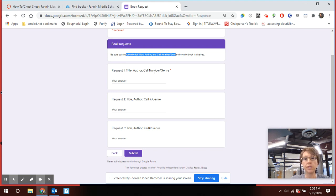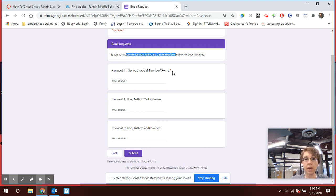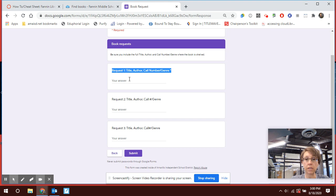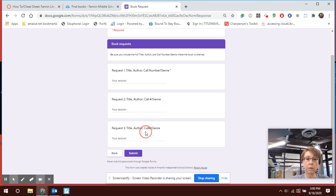And if it's nonfiction I definitely need to know the Dewey Decimal number so I know where to go find it. The first one is required, you have to request at least one, but you'll see that you can request up to three. It's probably a wise idea for you to go ahead and do so if you have three books that you are interested in.